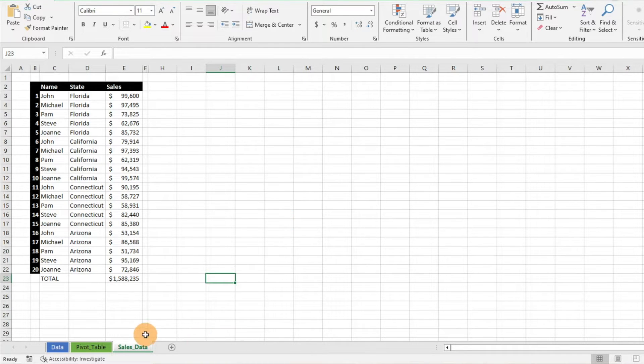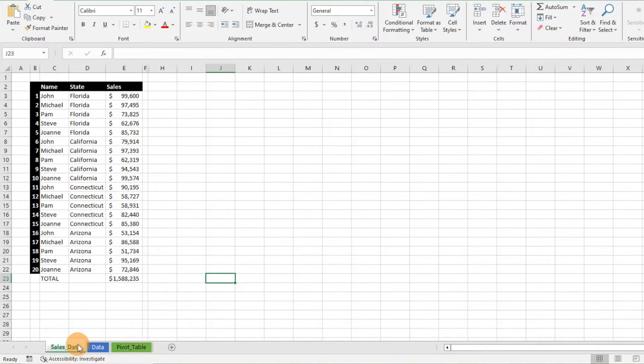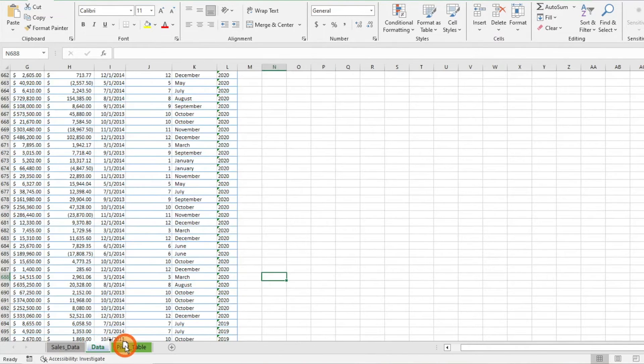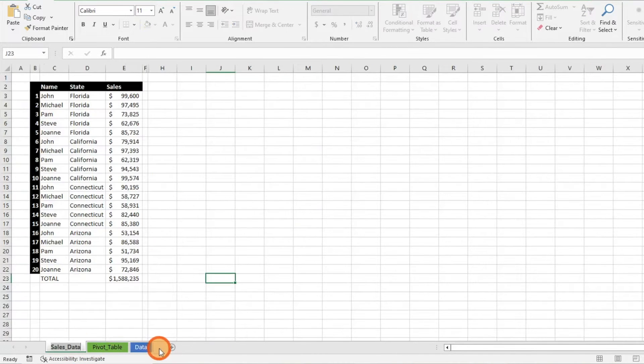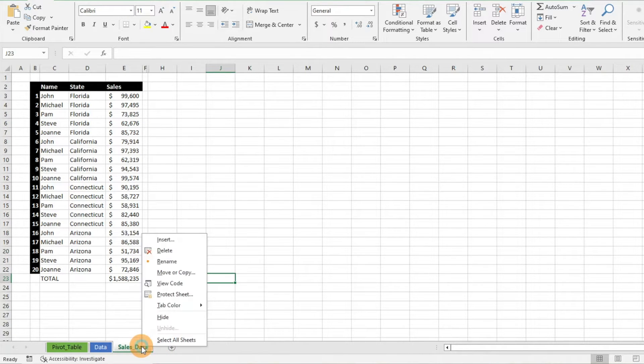So the first thing we want to do is if we're wanting to move our worksheets around, all you really have to do is just click on the tab here at the bottom and you can move it, and they will go in whichever order you'd like them to be in. It's easy as that. If you want to try another way about going about that...